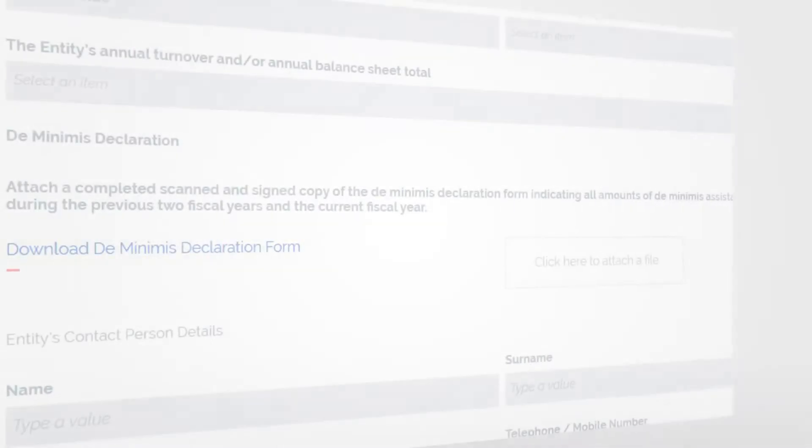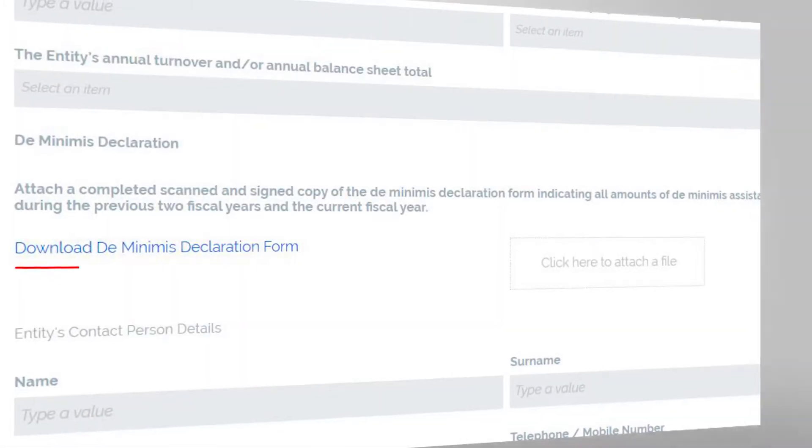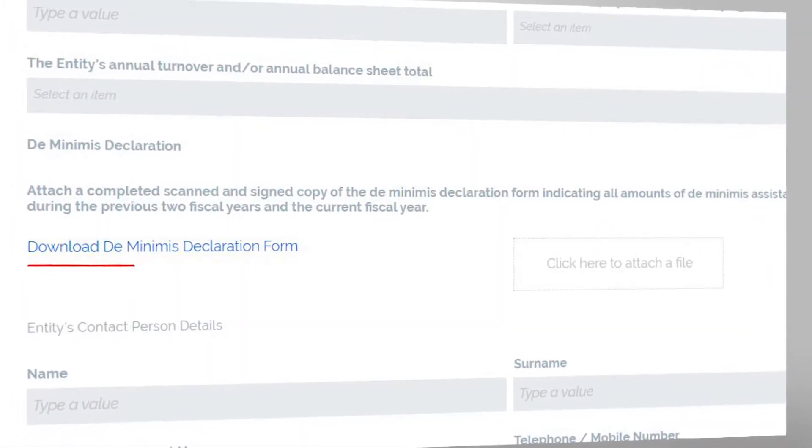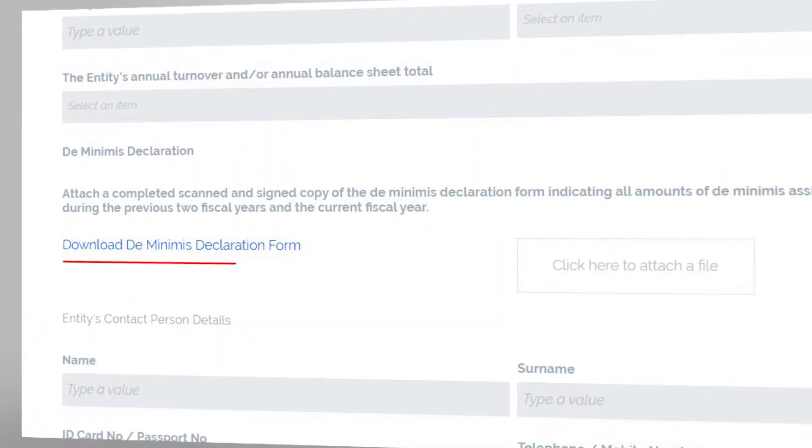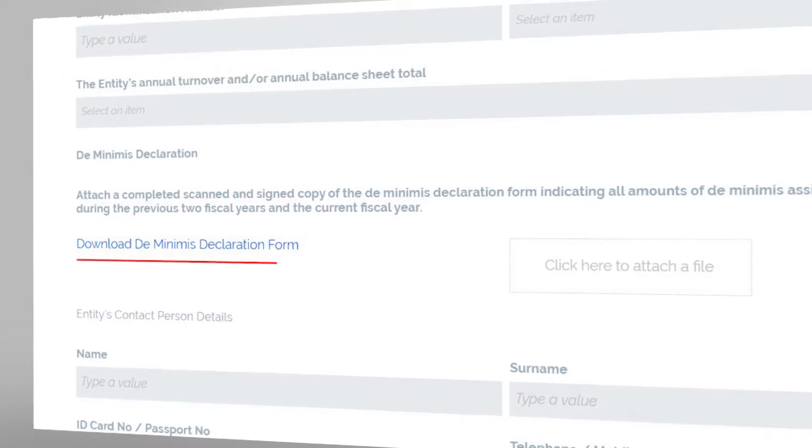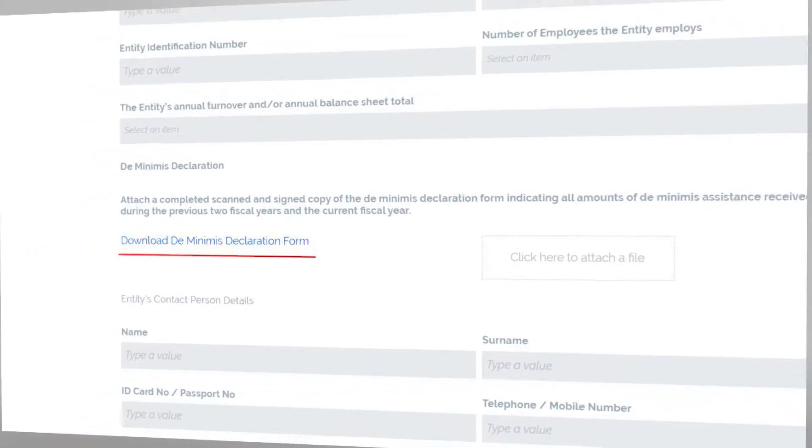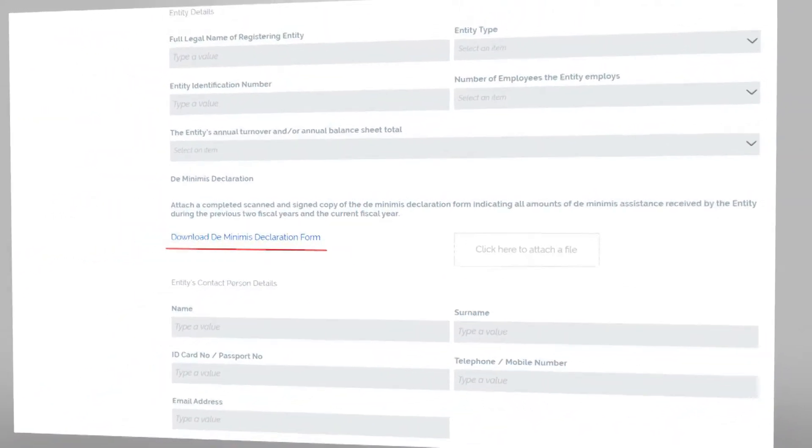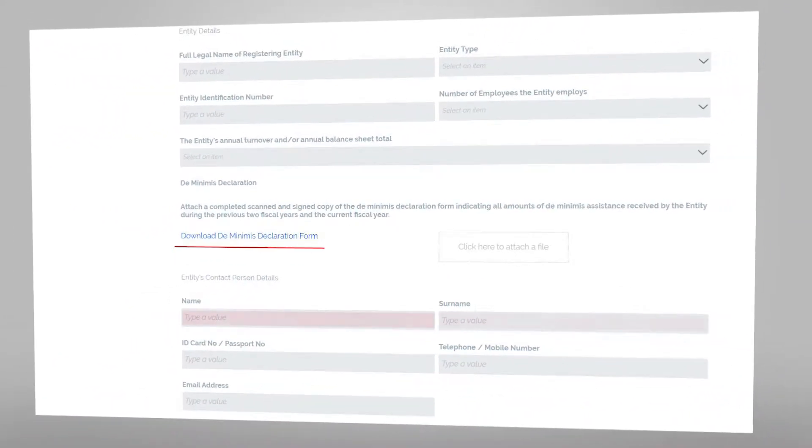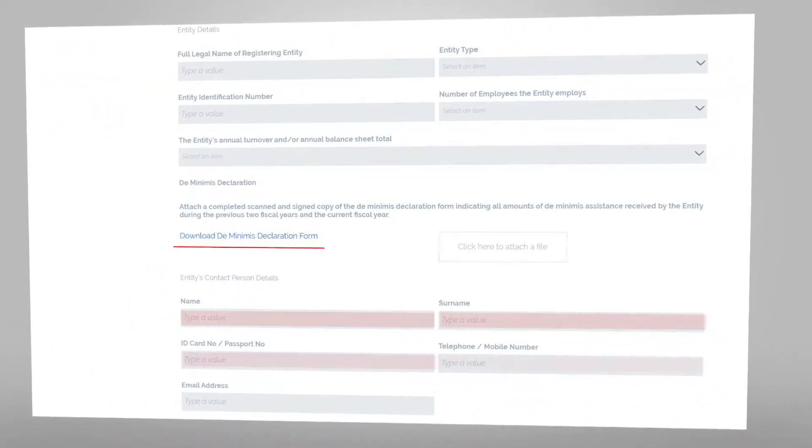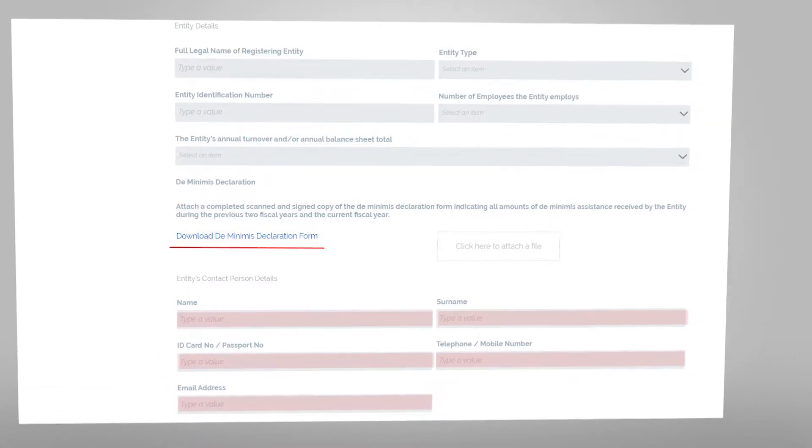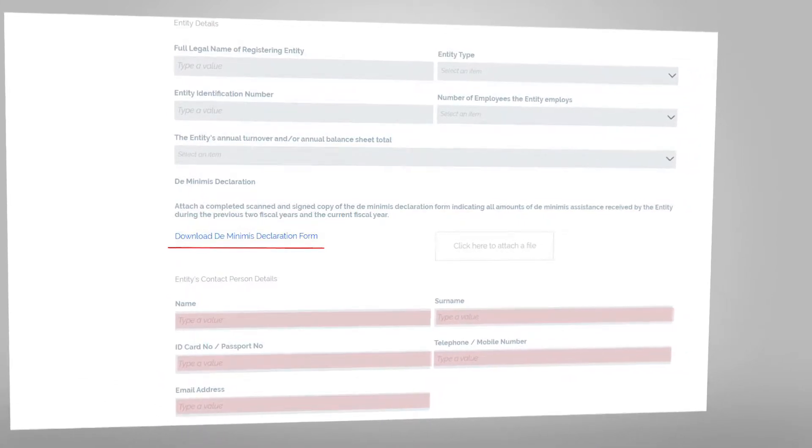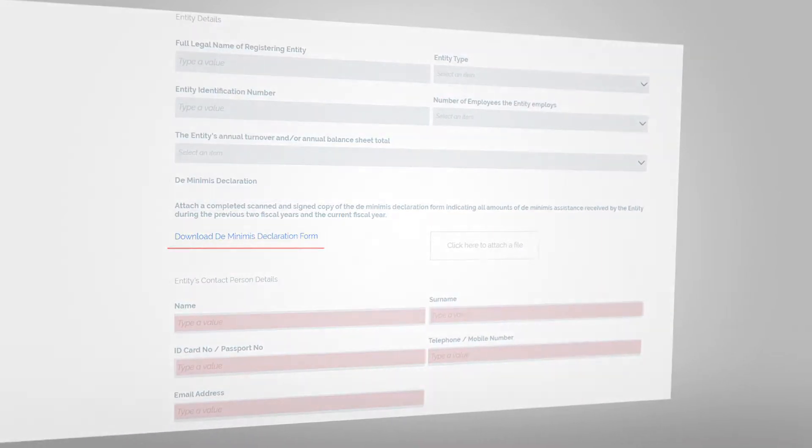Here the form will also request that you attach a de minimis declaration that can be downloaded from the link provided. The same section requires you to fill in the entity's contact person details. These details will be the contact reference for the submission.